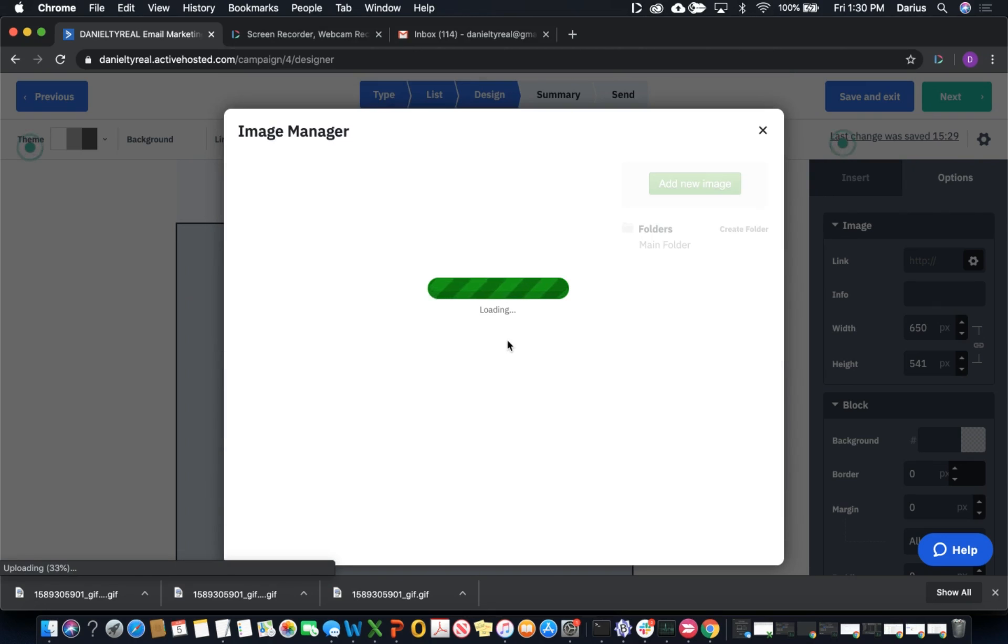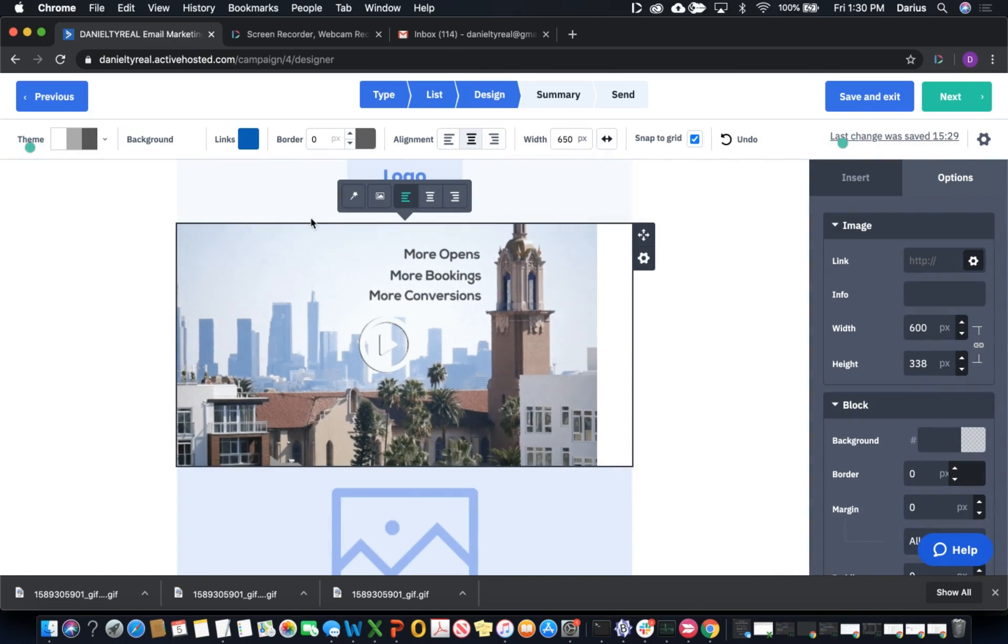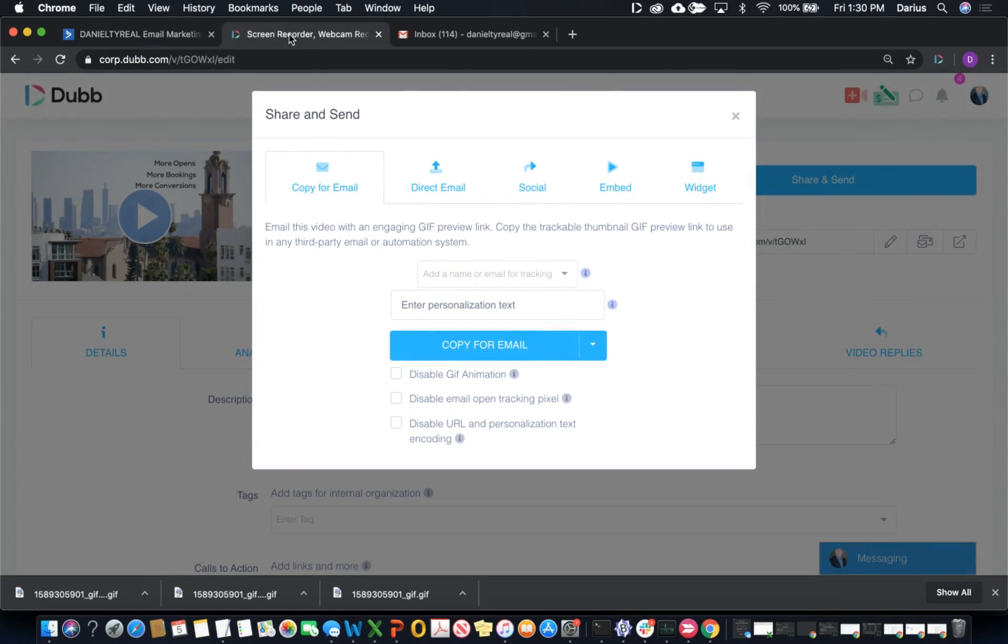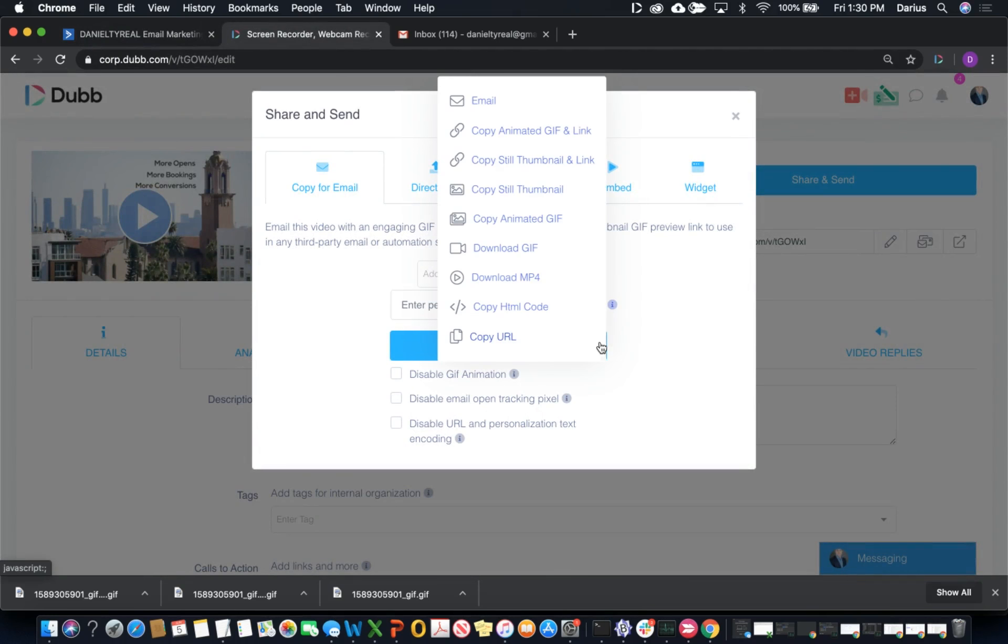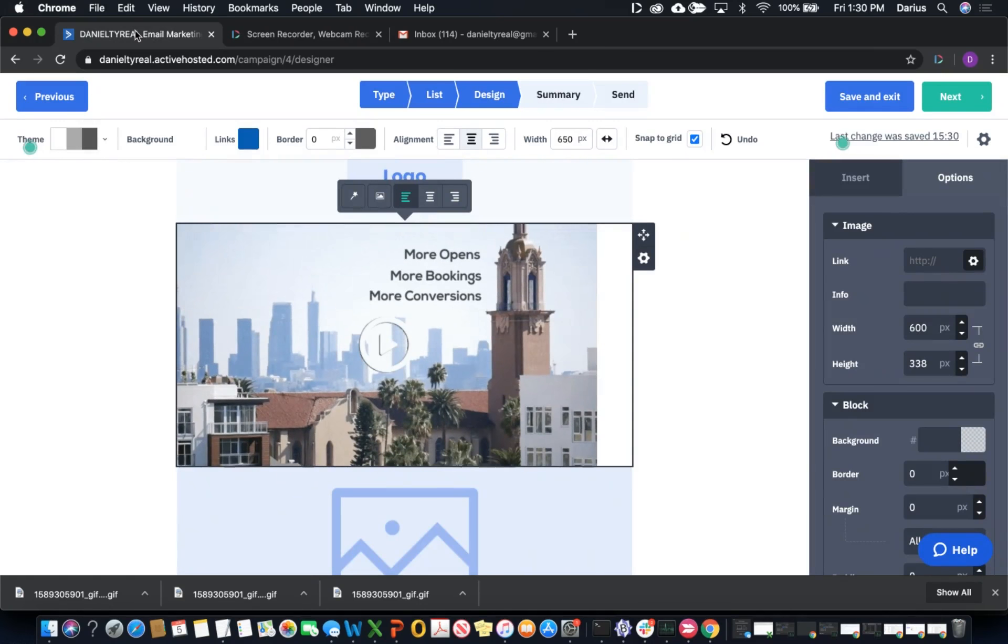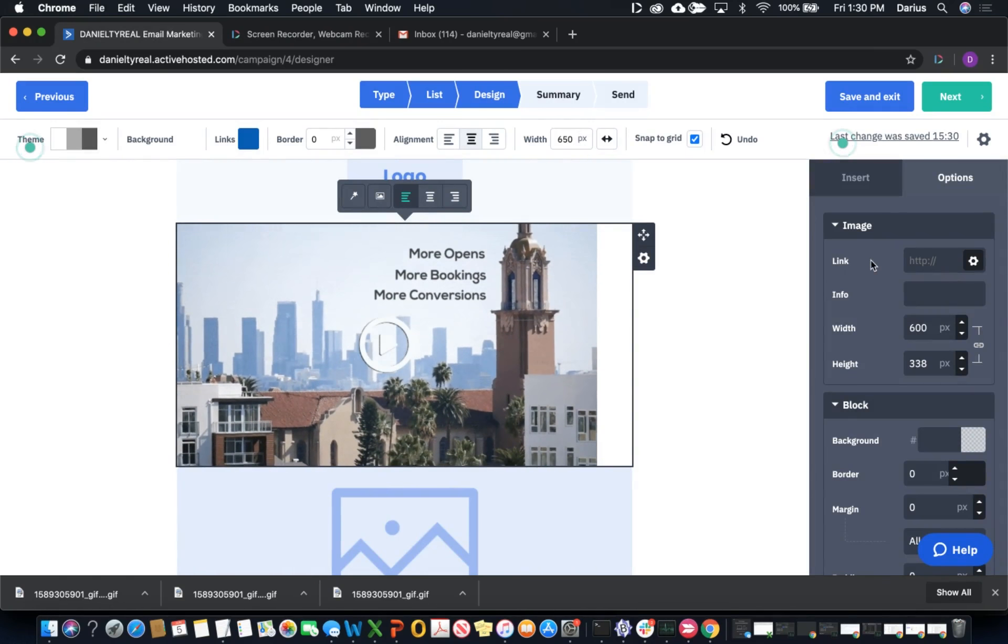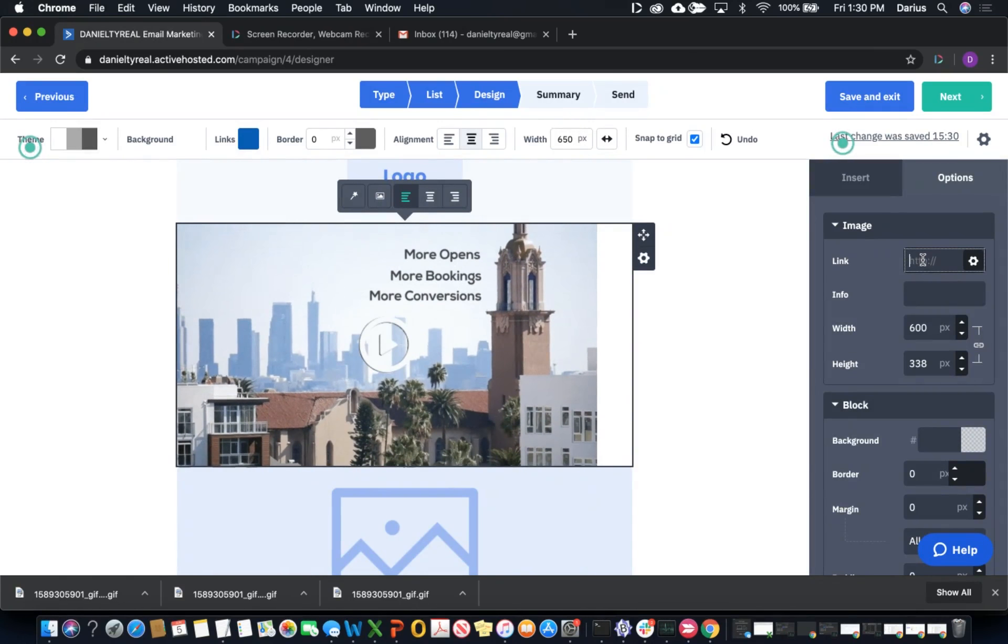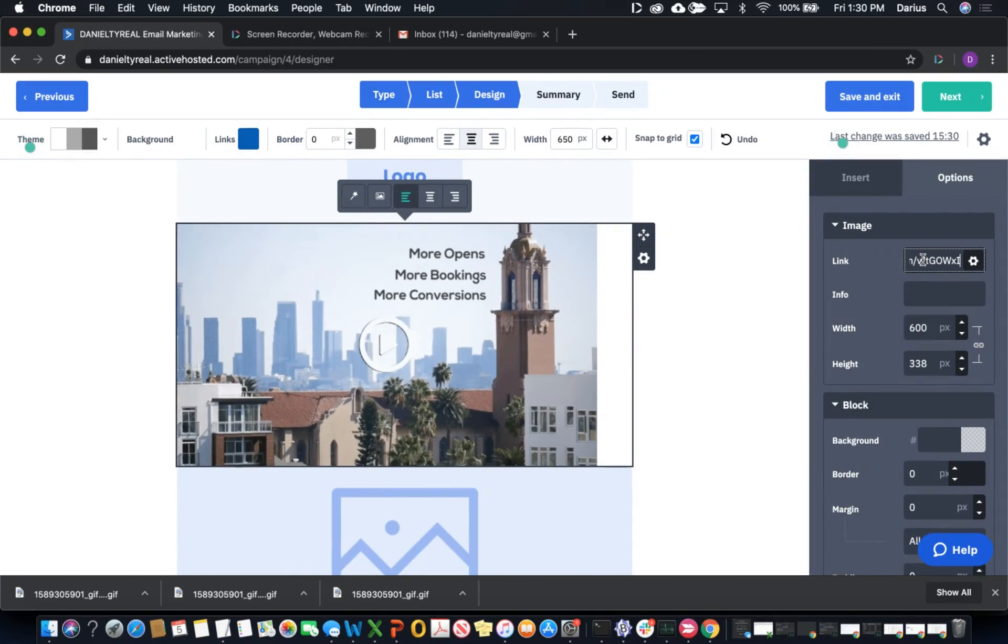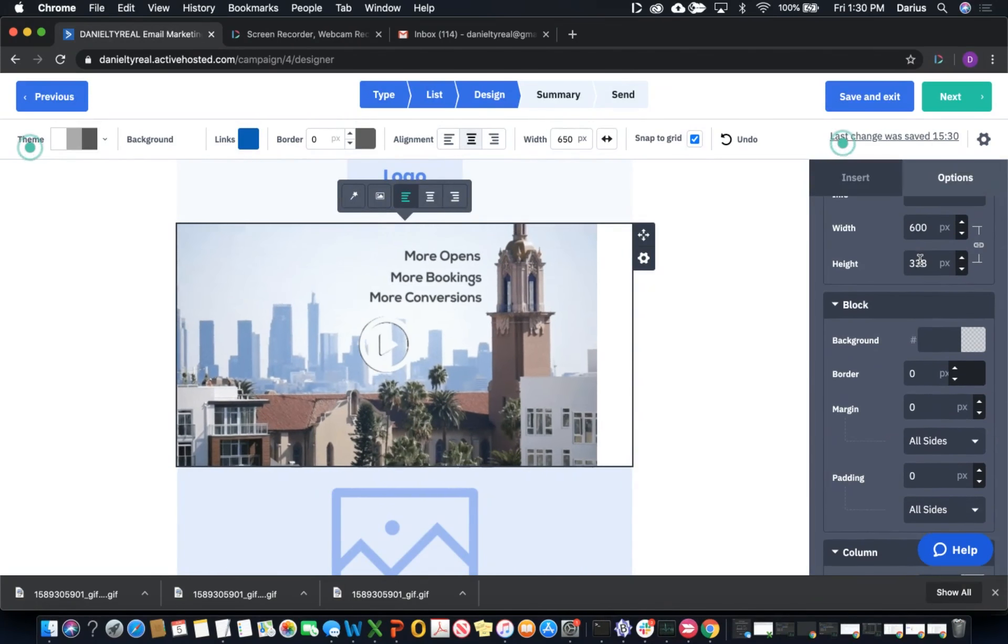Now once this image is uploaded into ActiveCampaign, we'll be able to attach a link from a Dubb video. So go ahead and click choose. Now come back to Dubb one more time, click this dropdown, we're going to copy the URL. Back to ActiveCampaign, you can see we can attach a link to this image, so we just paste that link that goes directly to our Dubb video.